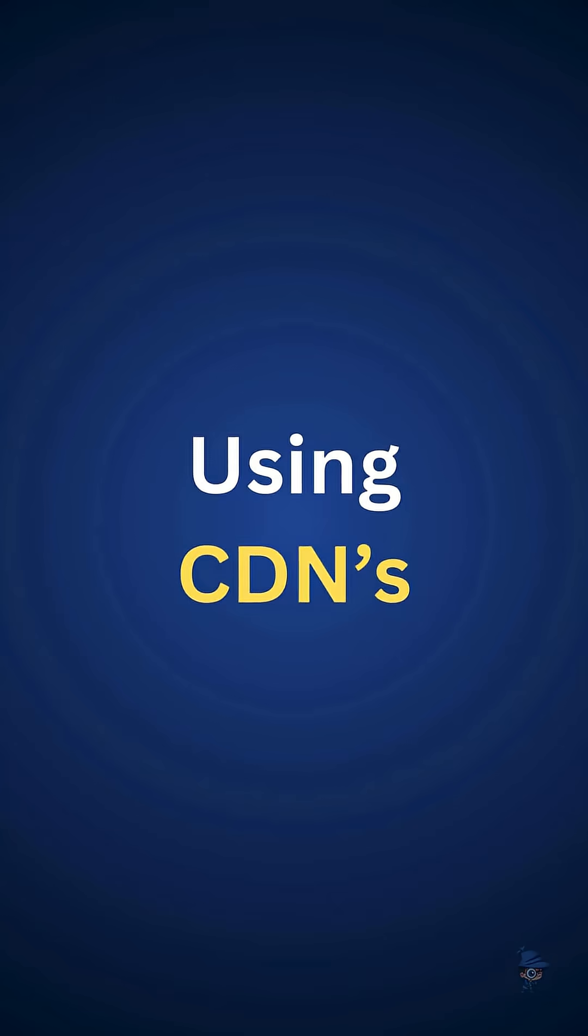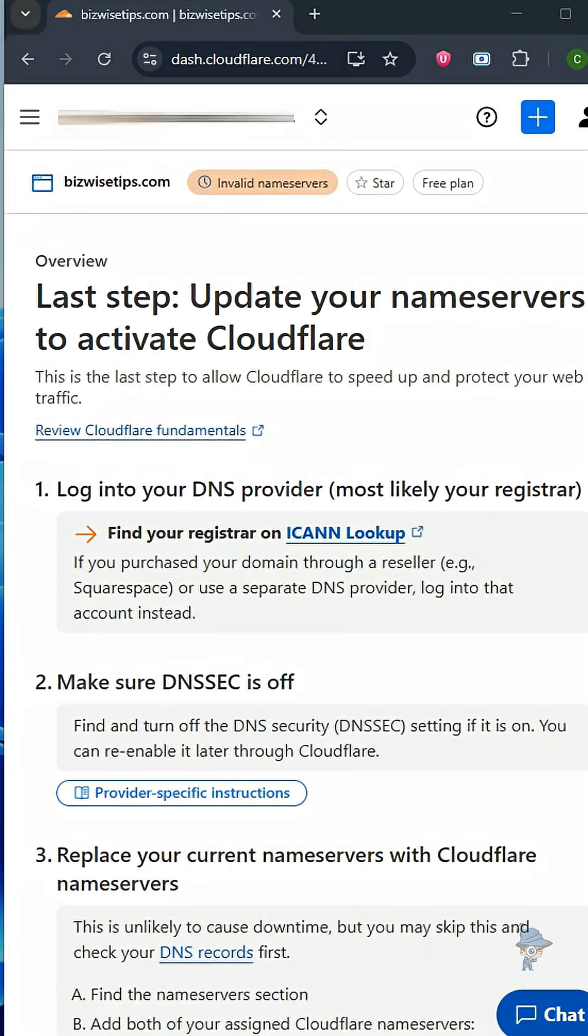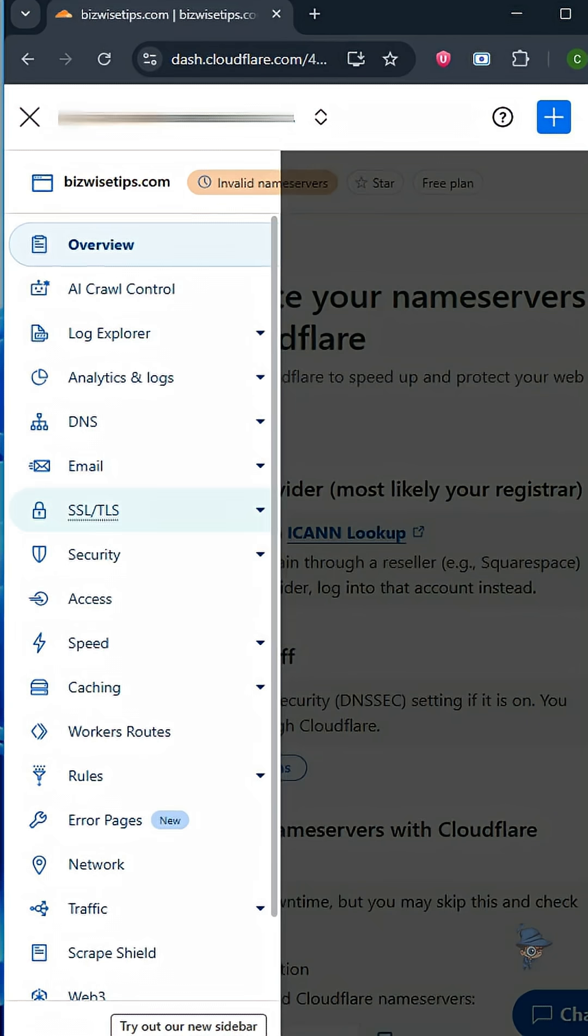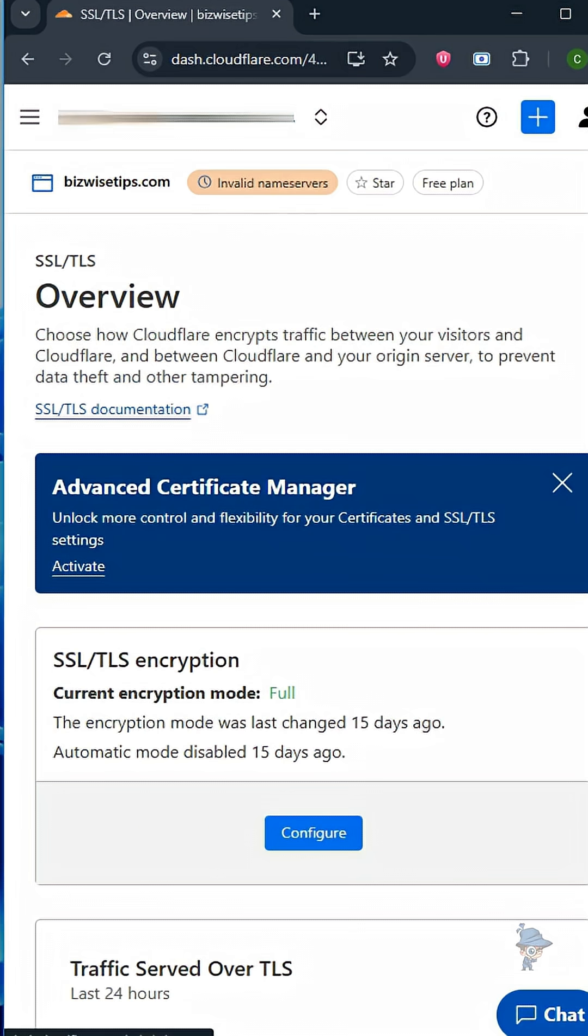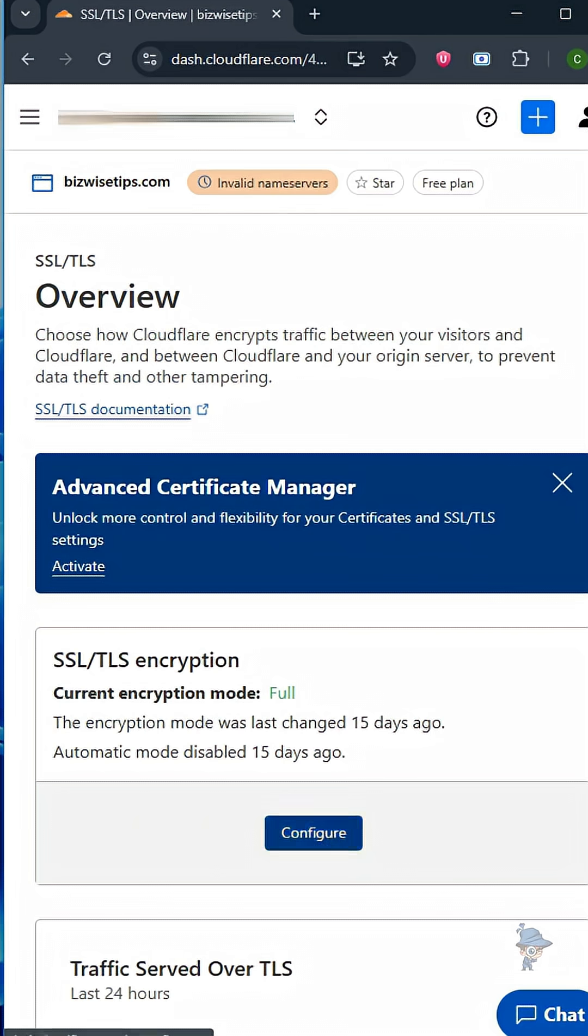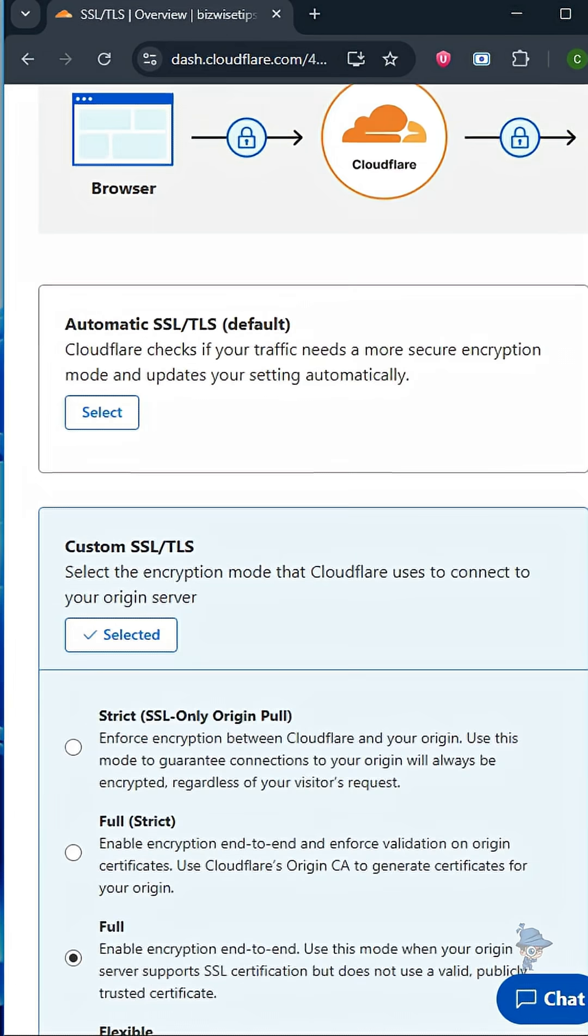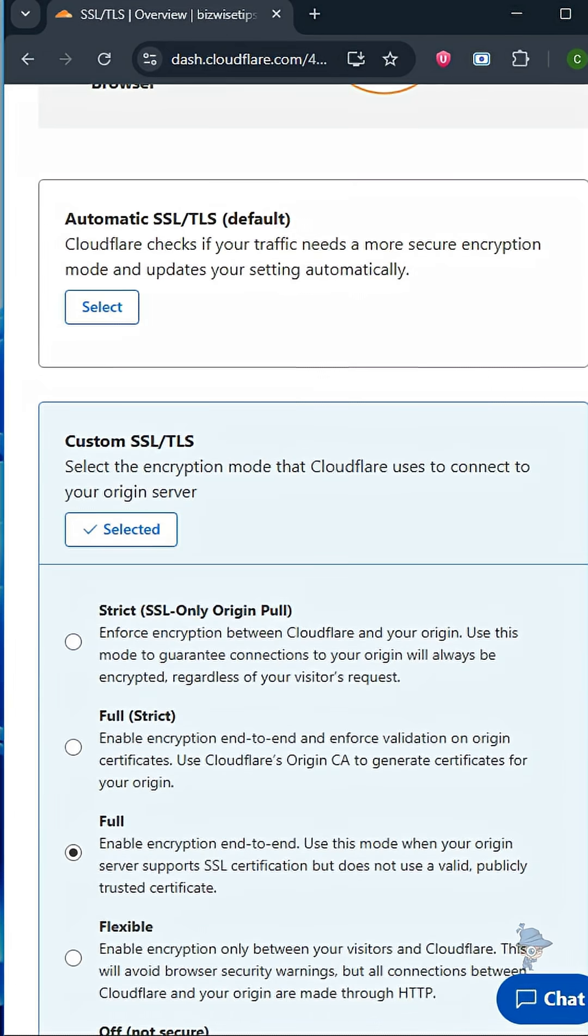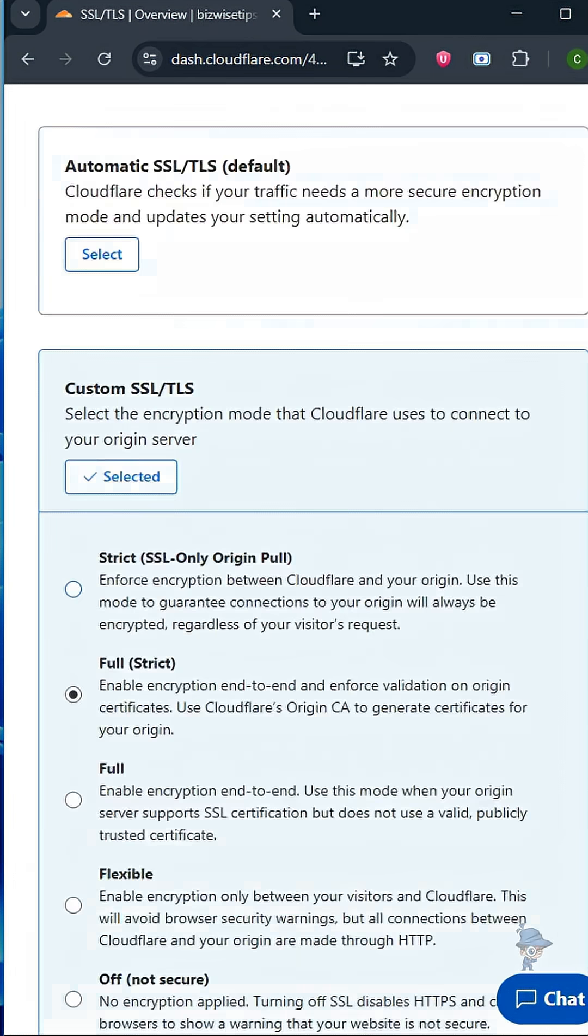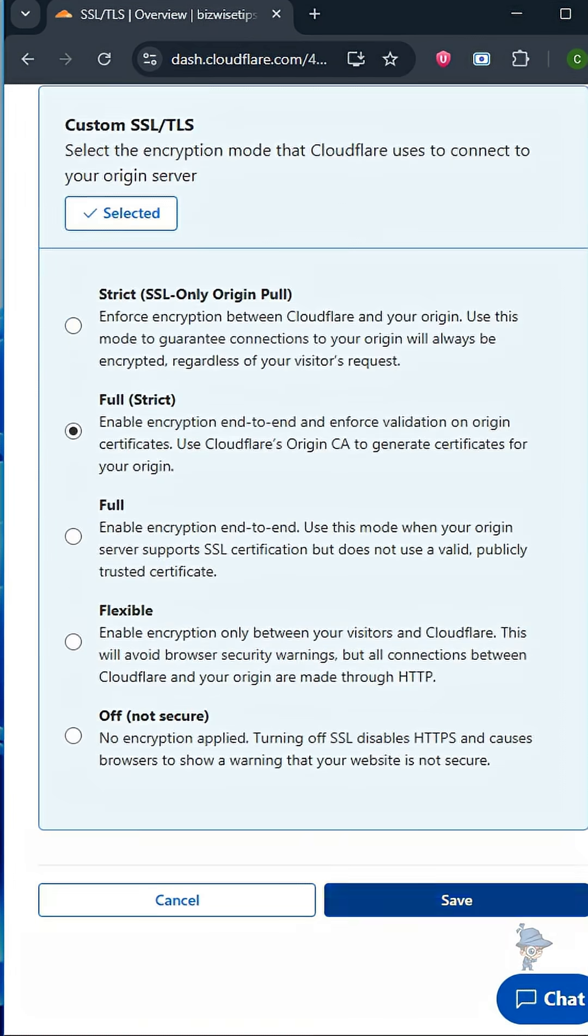Next, using CDN. Login to your Cloudflare account and select SSL and TLS option. Here you can install the SSL for your website. Select full strict option and click on save changes.